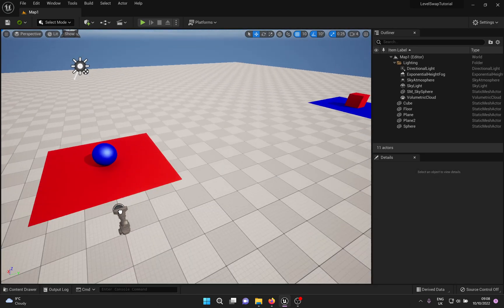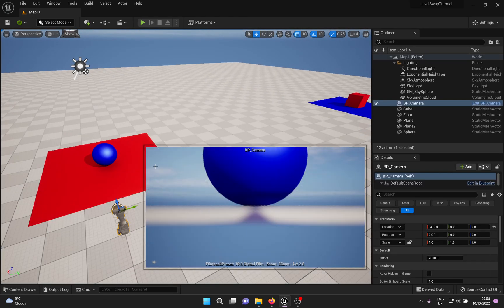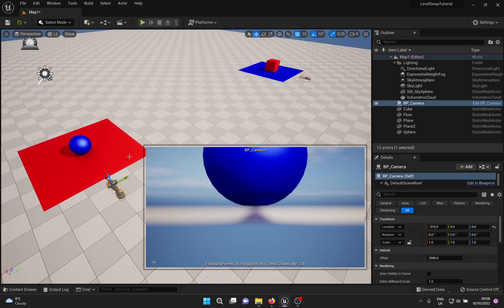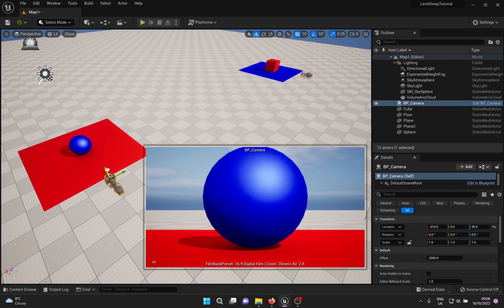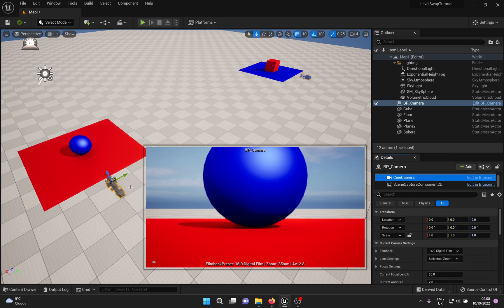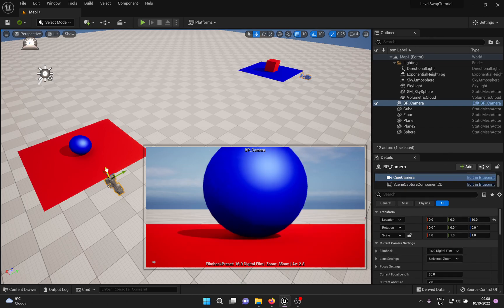This marks the end of the blueprint setup. A quick note: if you want to move the camera around, make sure you are doing the rotation and translation of the entire blueprint and not the individual components — just a heads up in case you later notice your cameras are floating out of sync.